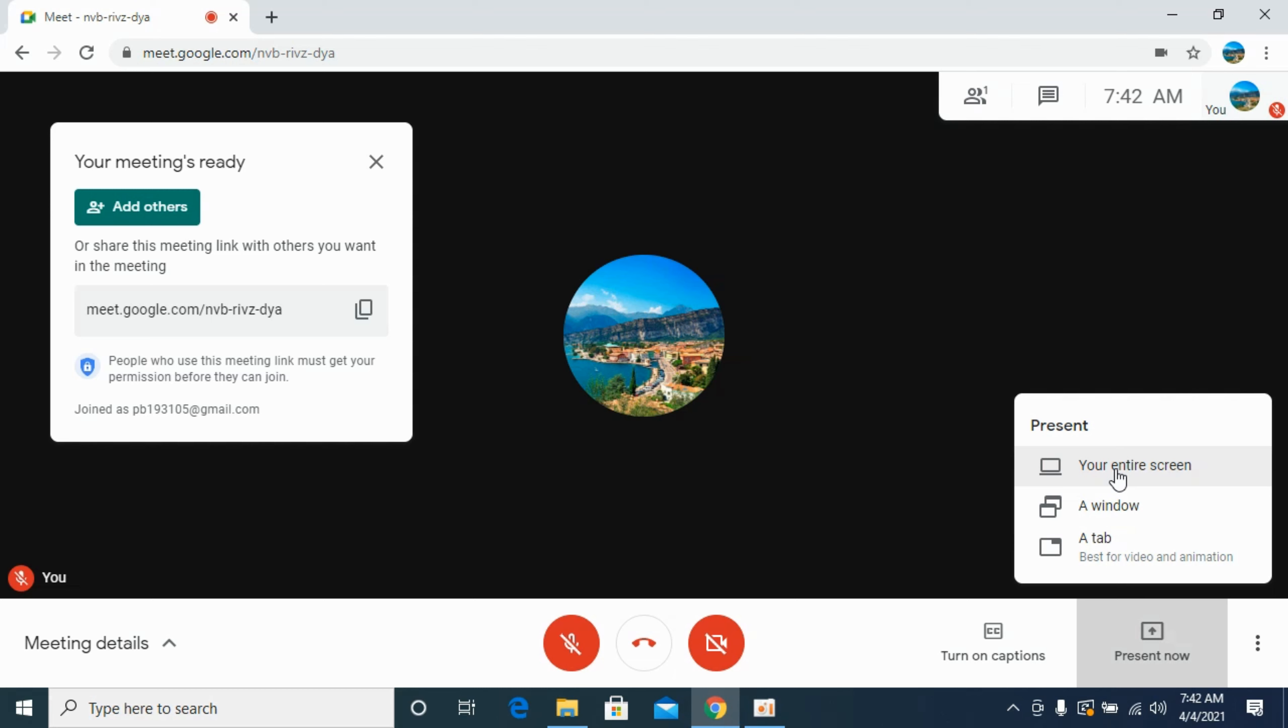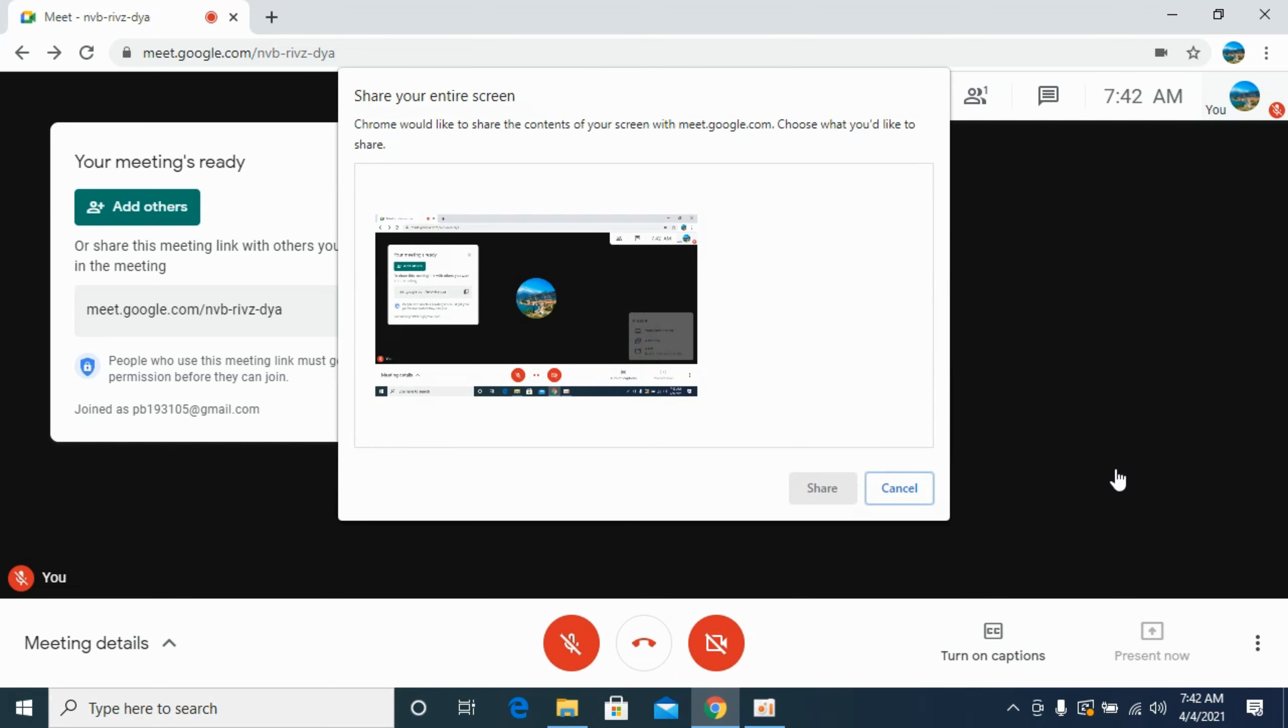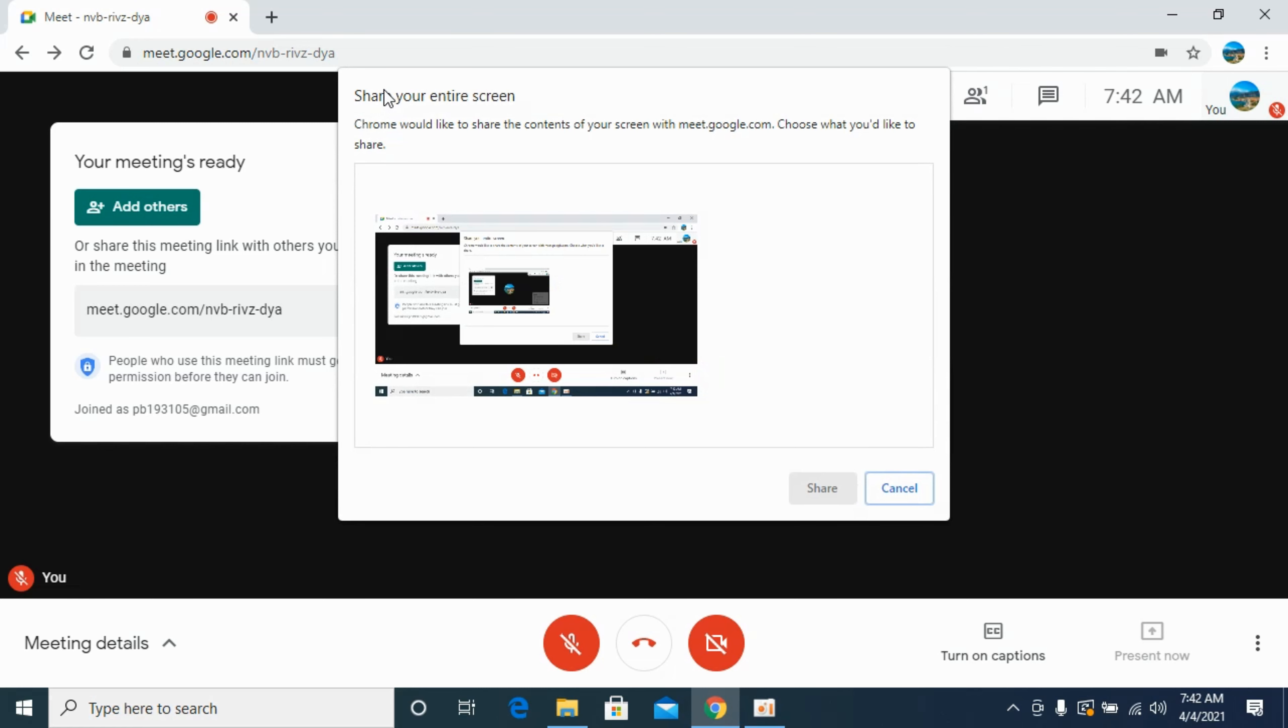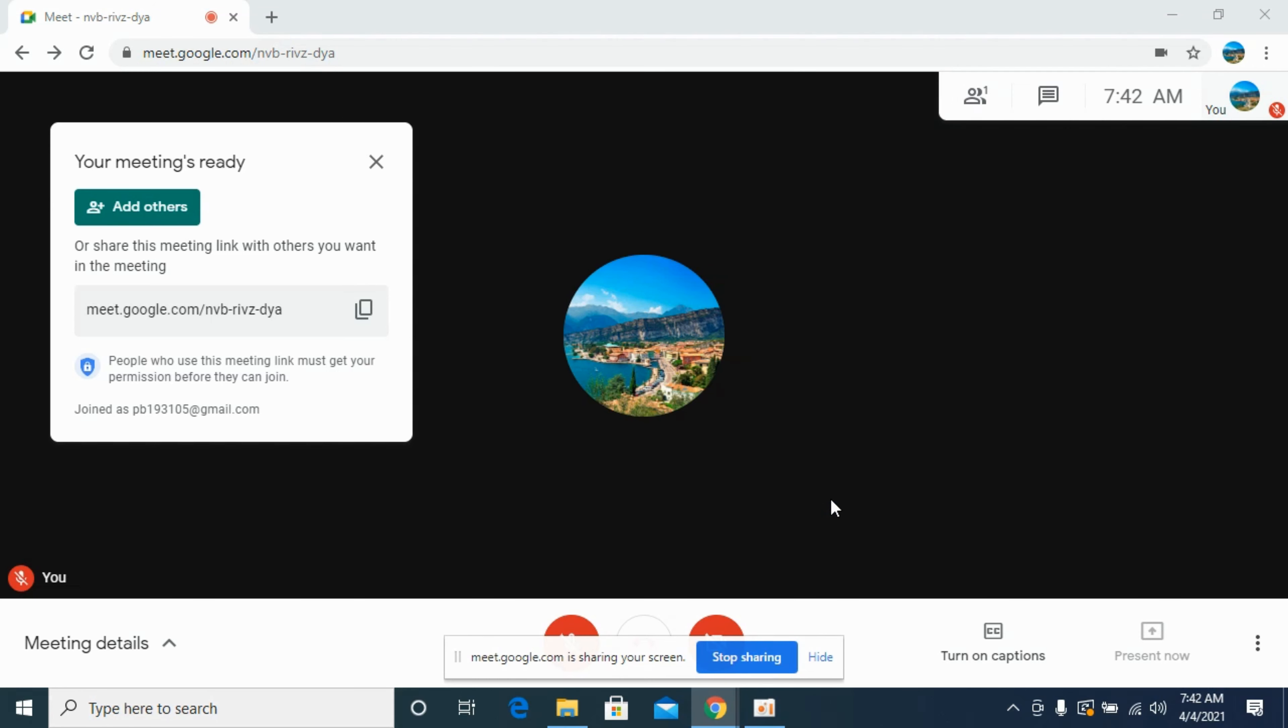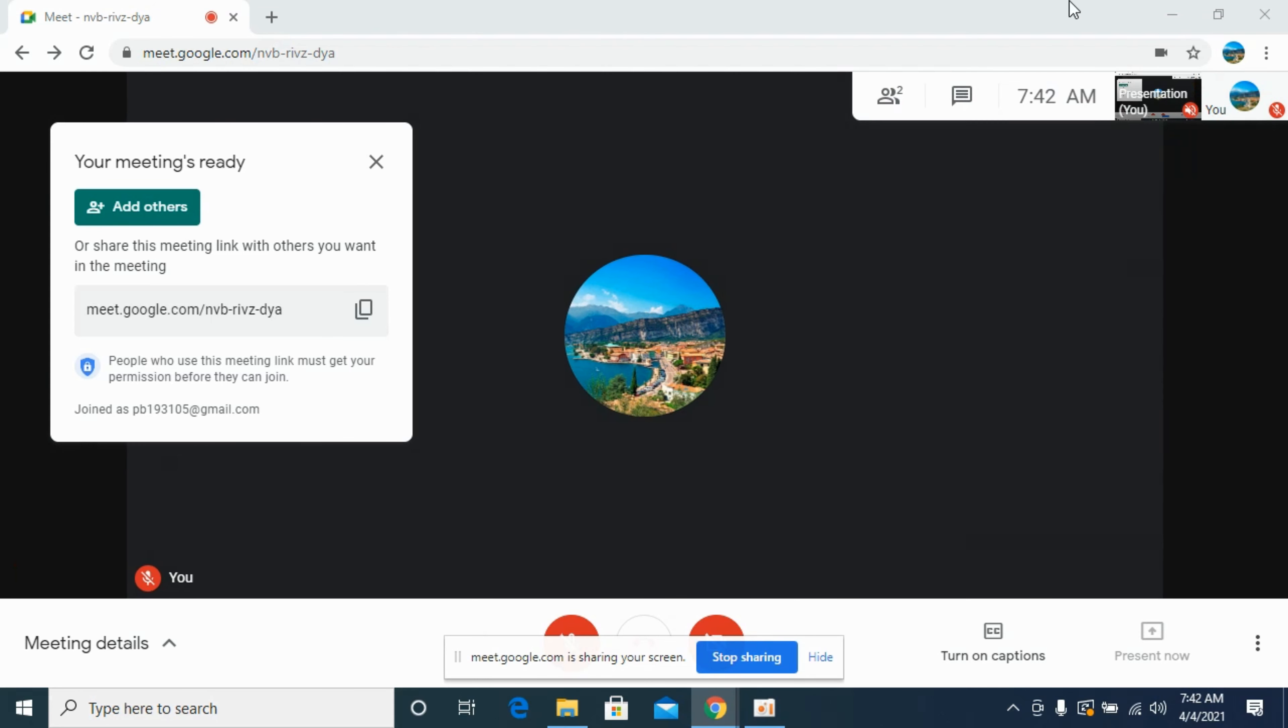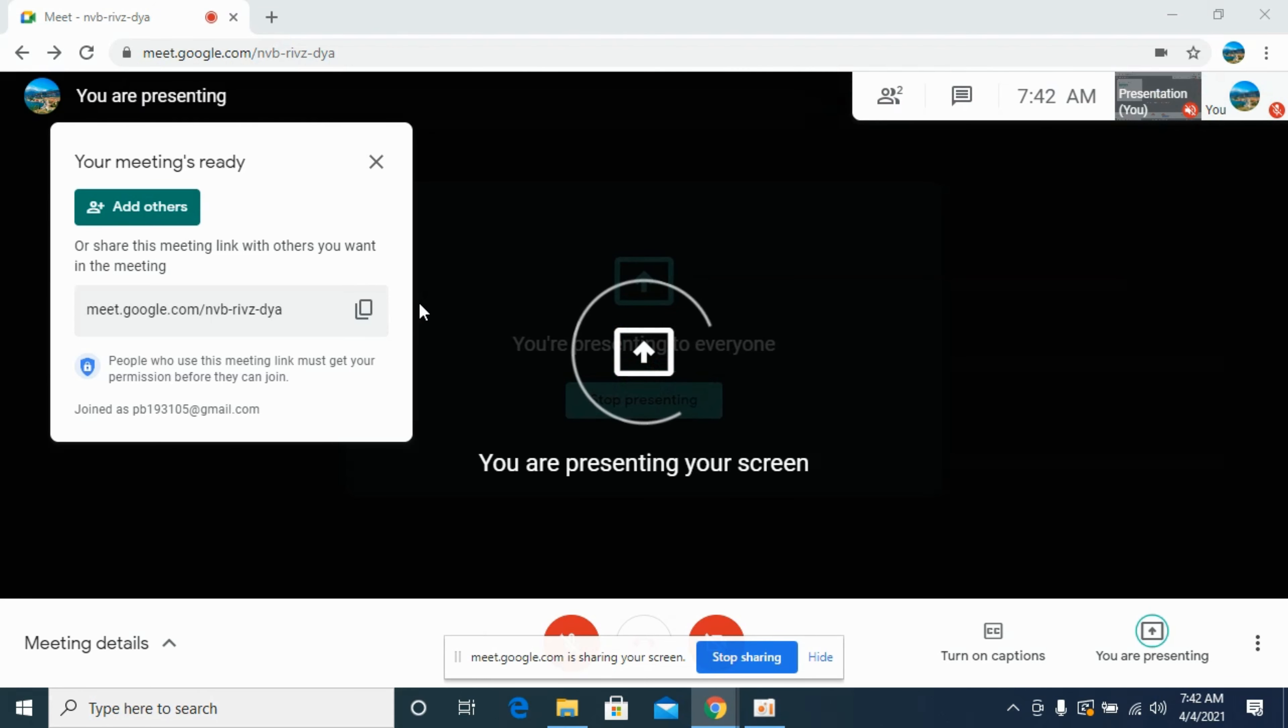If you click on this option, it says share your screen, entire screen. Click on the screen that you want to share and click Share. Now the whole screen will be shared with people in the meeting, and it says you are presenting.